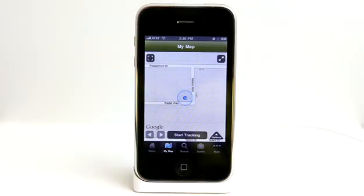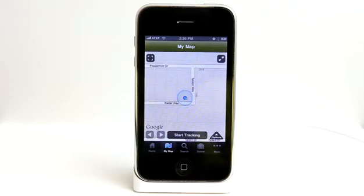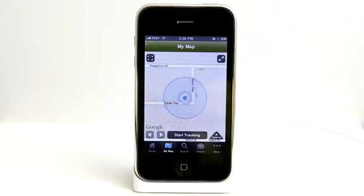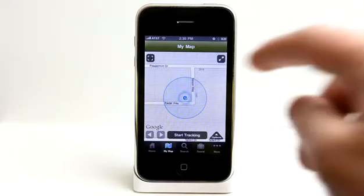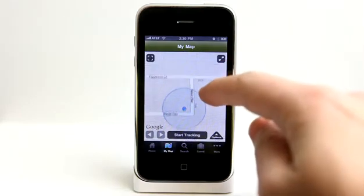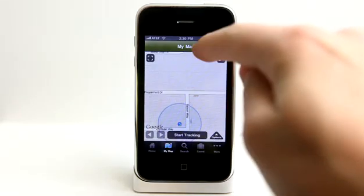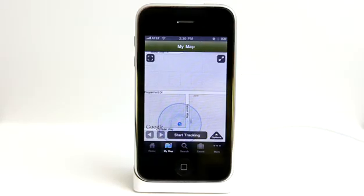Now what differentiates this app from many other applications out there that allow you to do this is your ability to enter information and kind of create a visible journal as you take your trip.